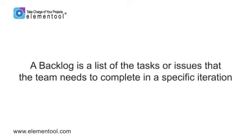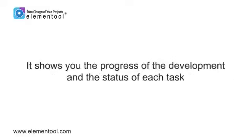A backlog is a list of the tasks or issues that the team needs to complete in a specific iteration. It shows you the progress of the development and the status of each task.